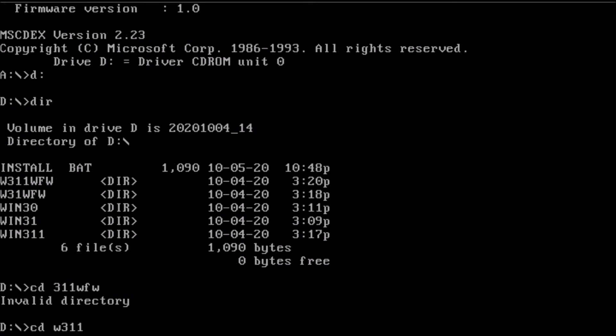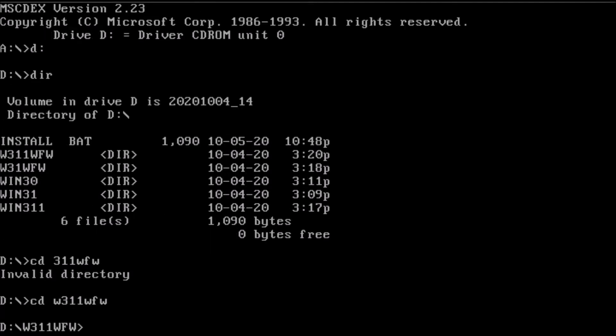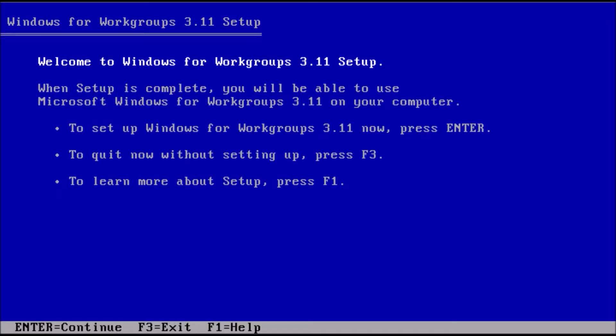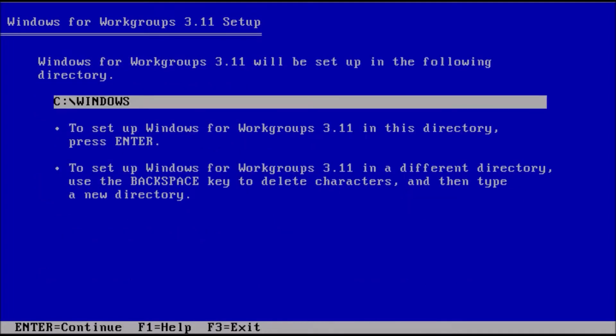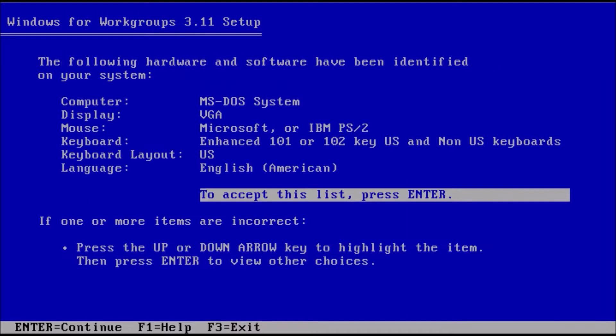The important step during installation is the path. All versions of Windows want to install in the Windows folder or directory, so we need to change the installation path to c colon backslash win311.